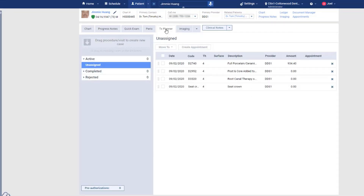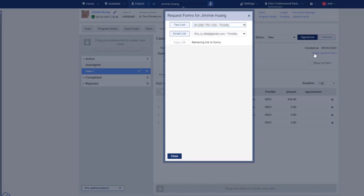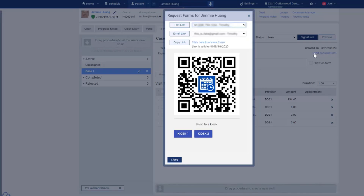Use the treatment planner to organize your treatment options into cases and present your recommendations. When the patient accepts treatment, send the consent form electronically. You can text or email the form, or the patient can scan a QR code and open the form right now on their phone.